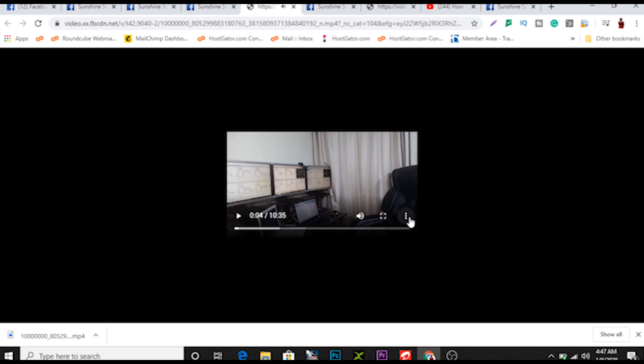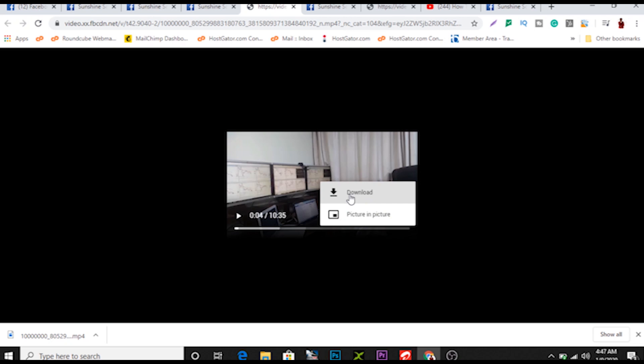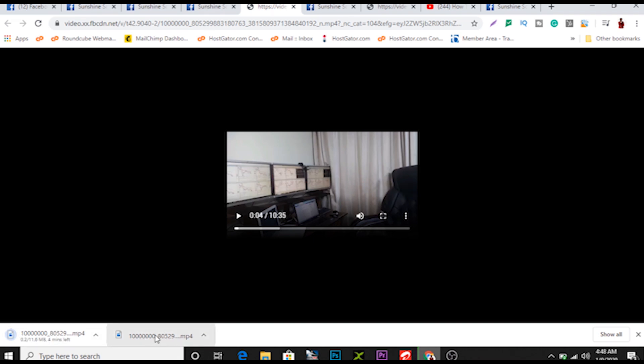When you open your new tab, pause it. There's a dropdown icon here like this, and here you have download. You click download. You can see the video is downloaded, but I have already downloaded the video already so I don't need to do it a second time, so I'll cancel this.